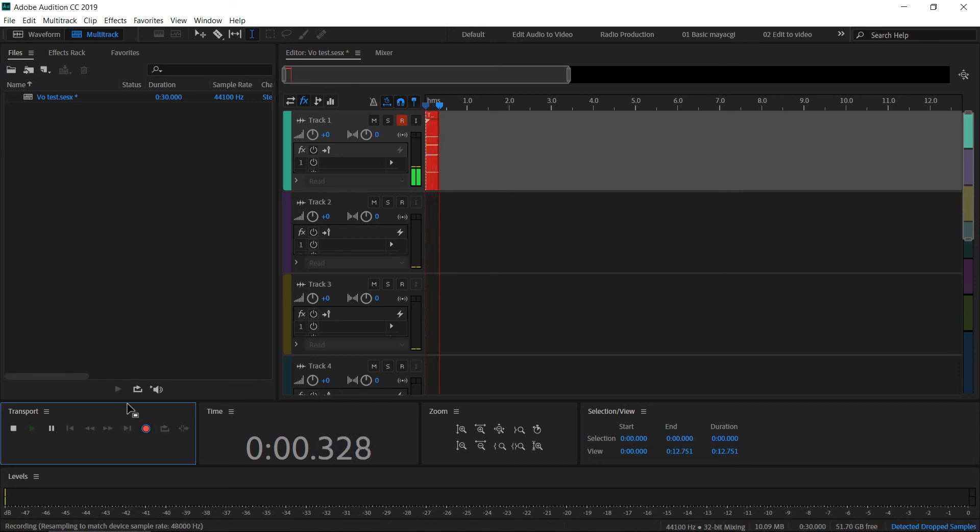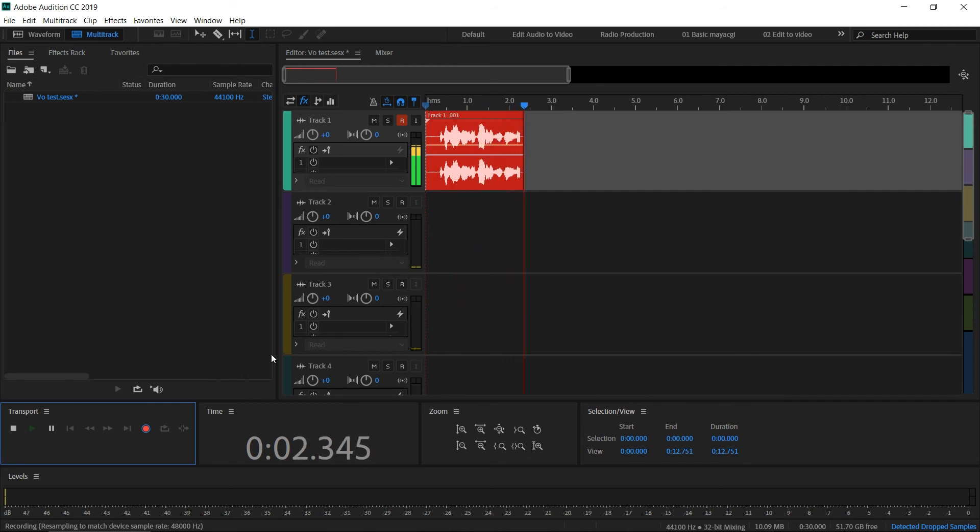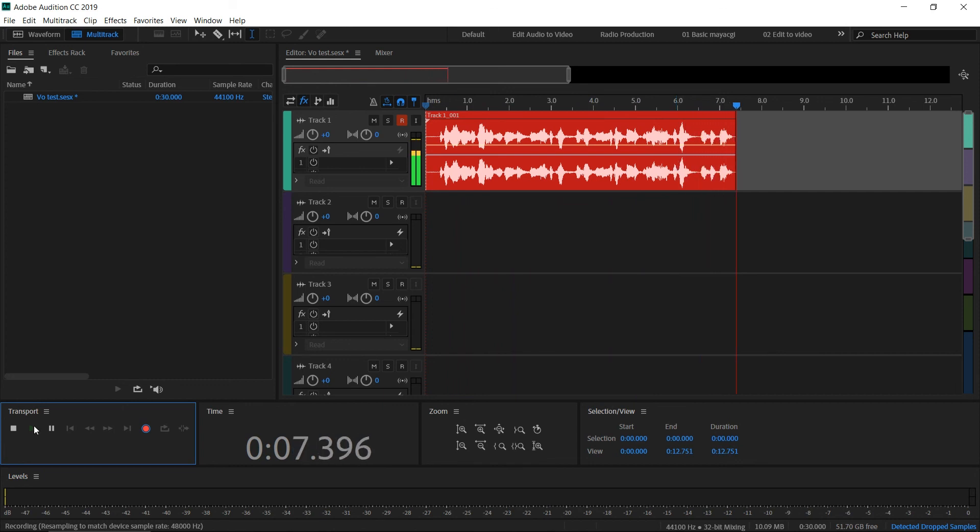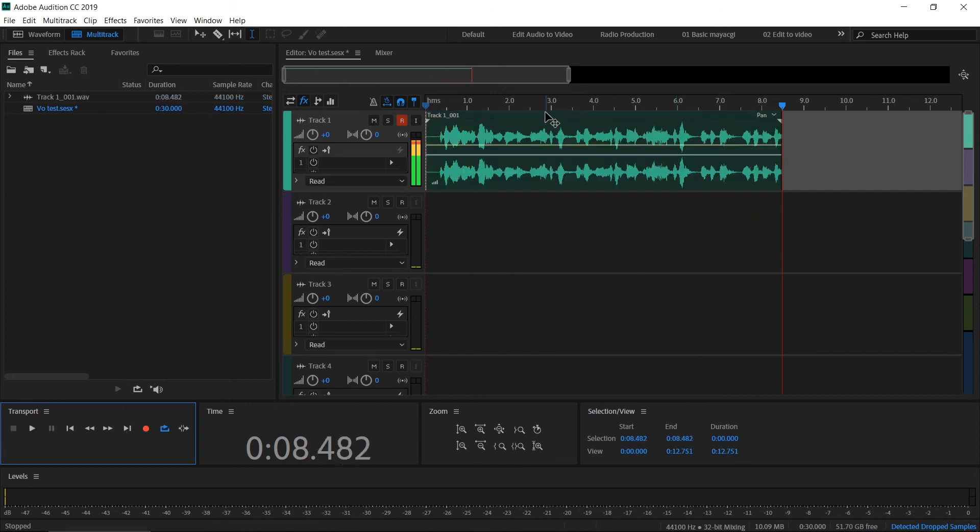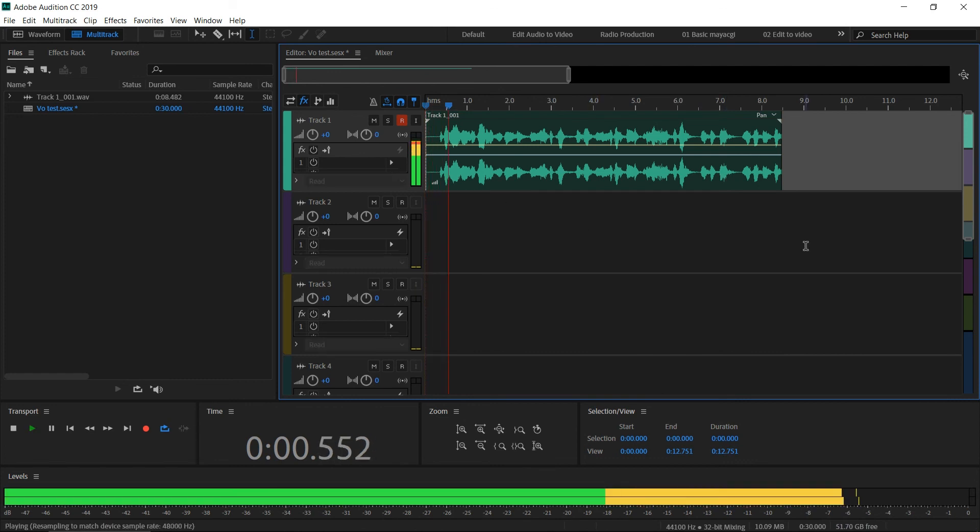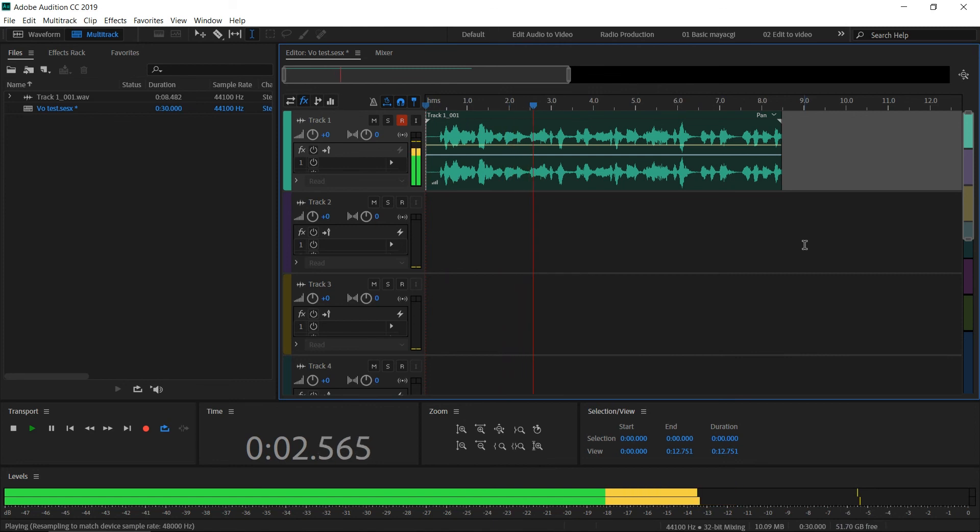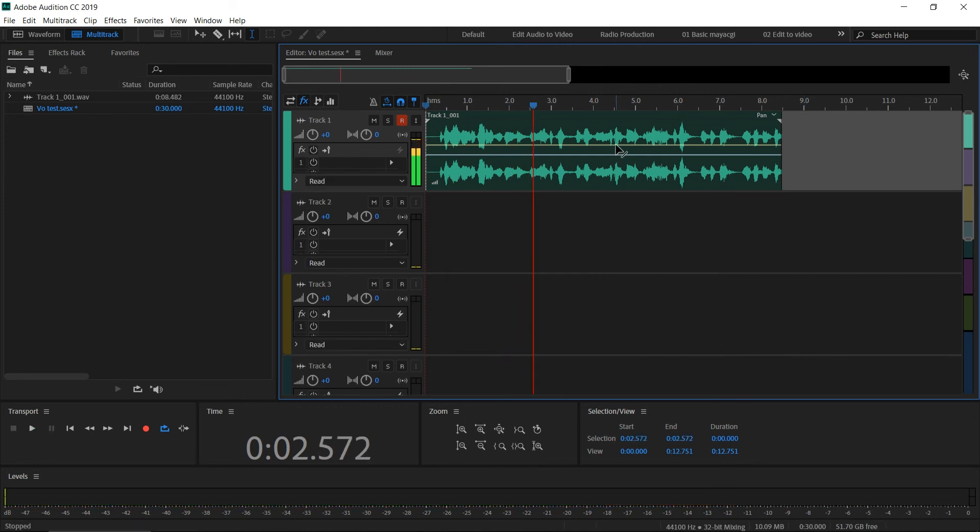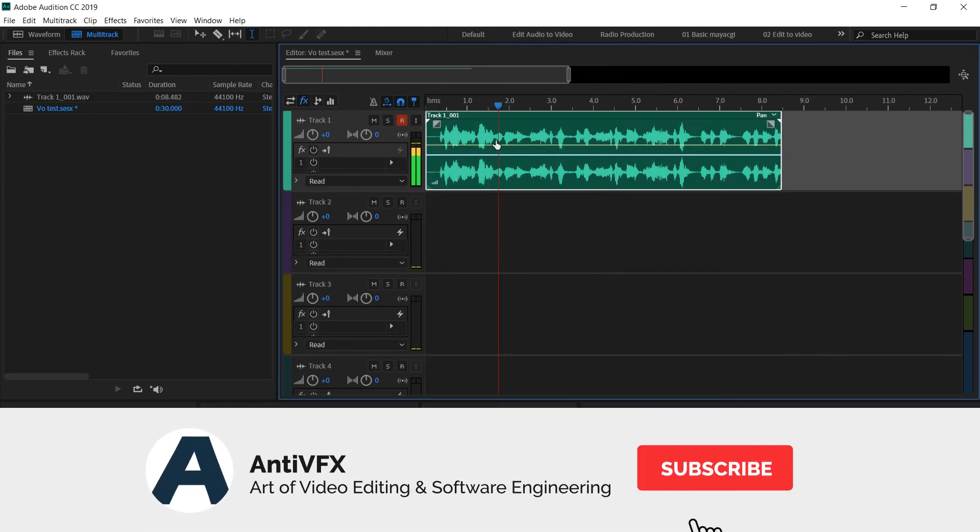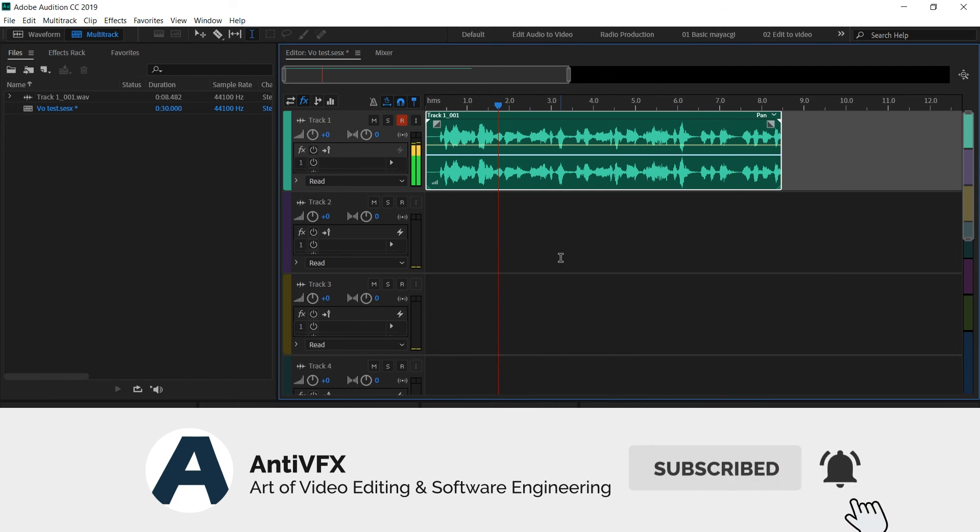Okay, now we're recording into this multitrack session. You can see the audio is recording. Once you finish, use this stop button. Now we've just recorded the audio into a track inside the multitrack session. That's a pretty simple process. You can directly record audio into multitrack like this.